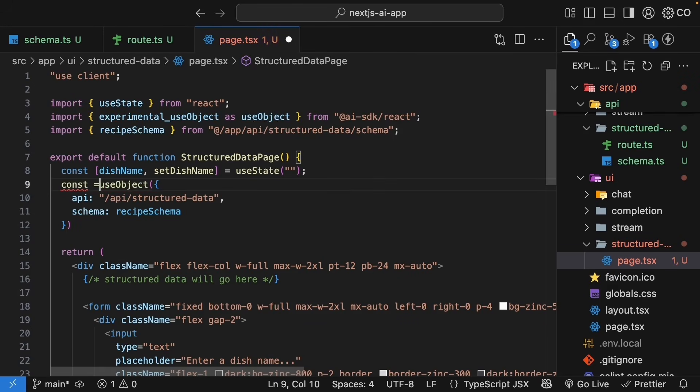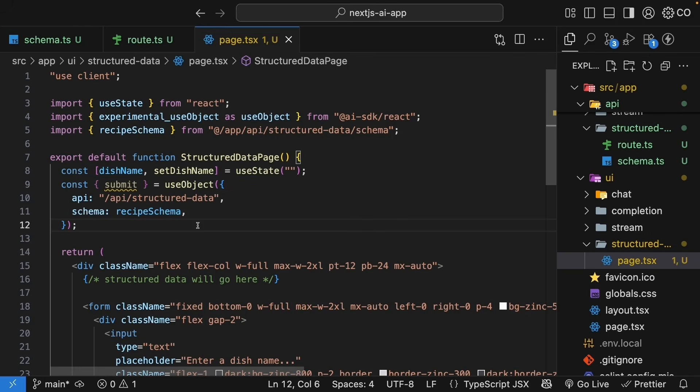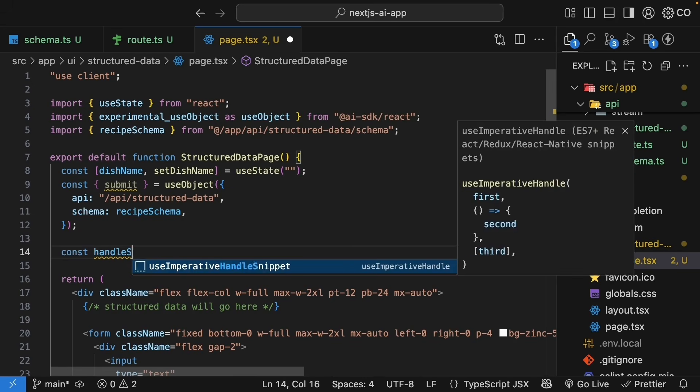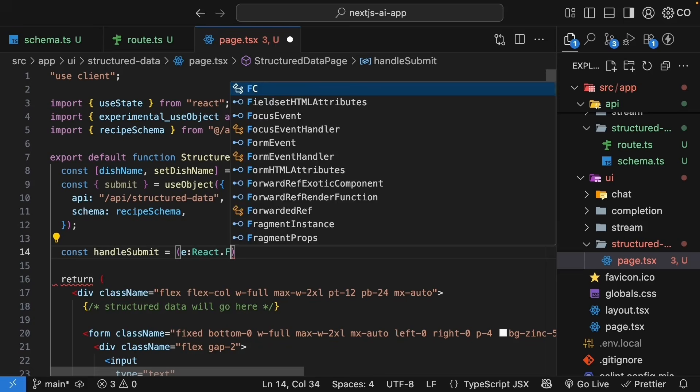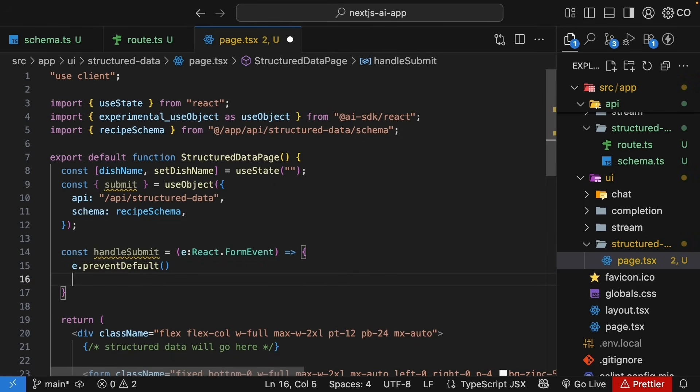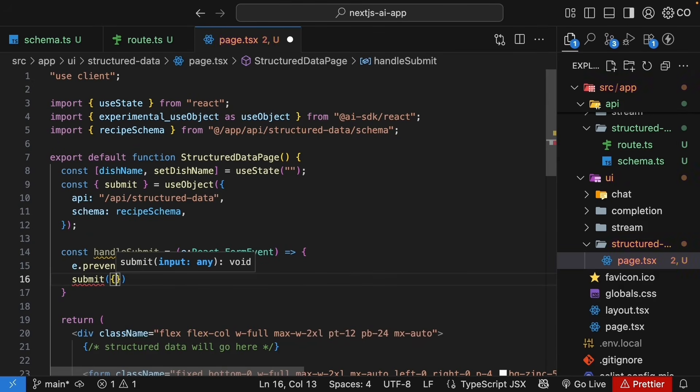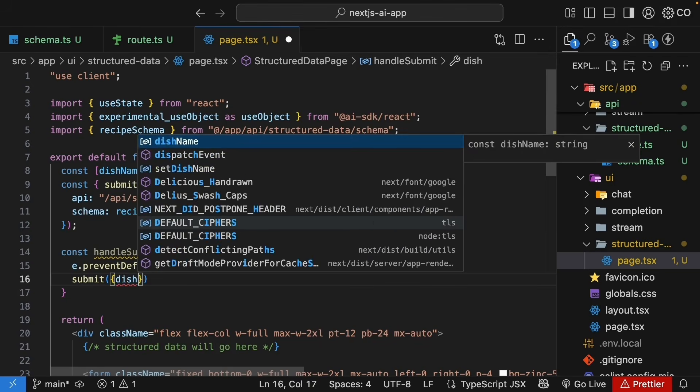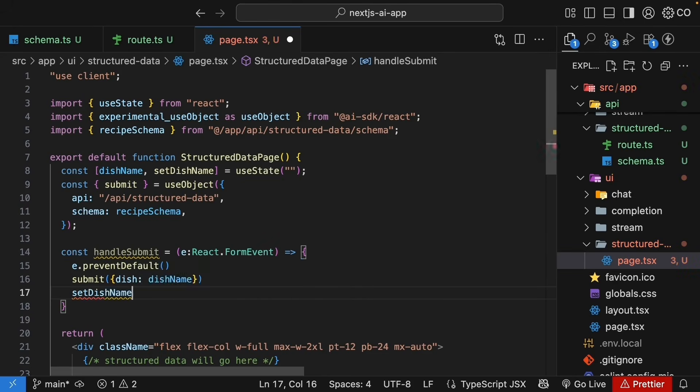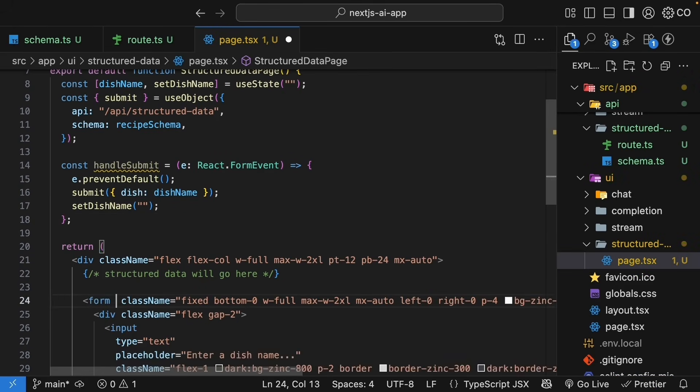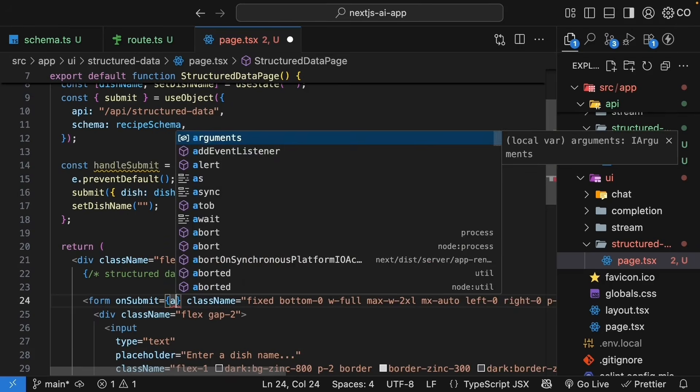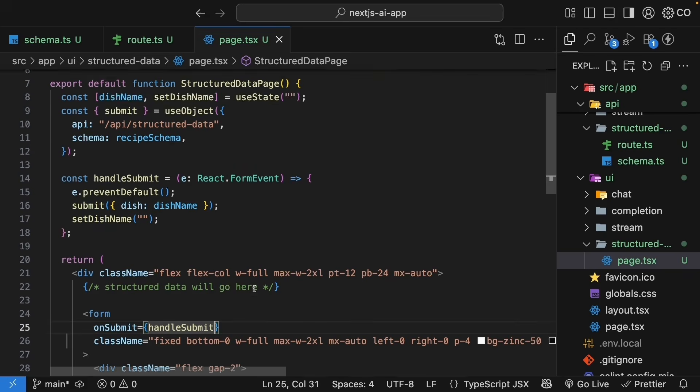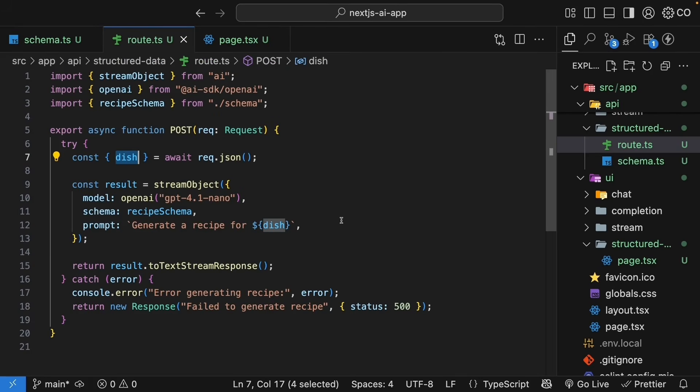So, use object. You pass in an object with an API property set to slash API slash structured data and we also need to set schema to recipe schema. The hook needs to know about our schema because it ensures type safety on the client side too. The hook returns a submit function with which we can send our API requests. Let's implement the submit handler.